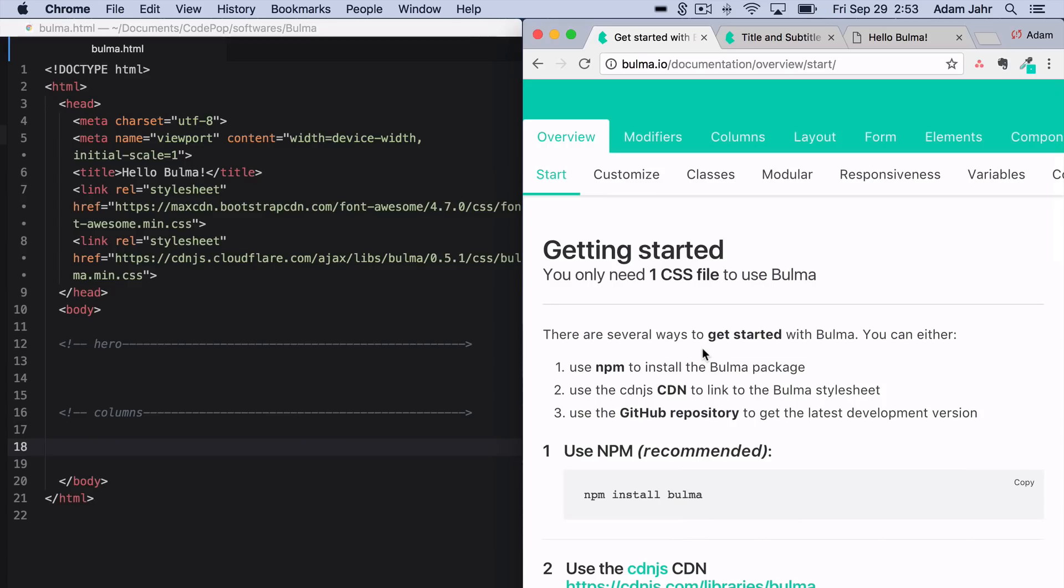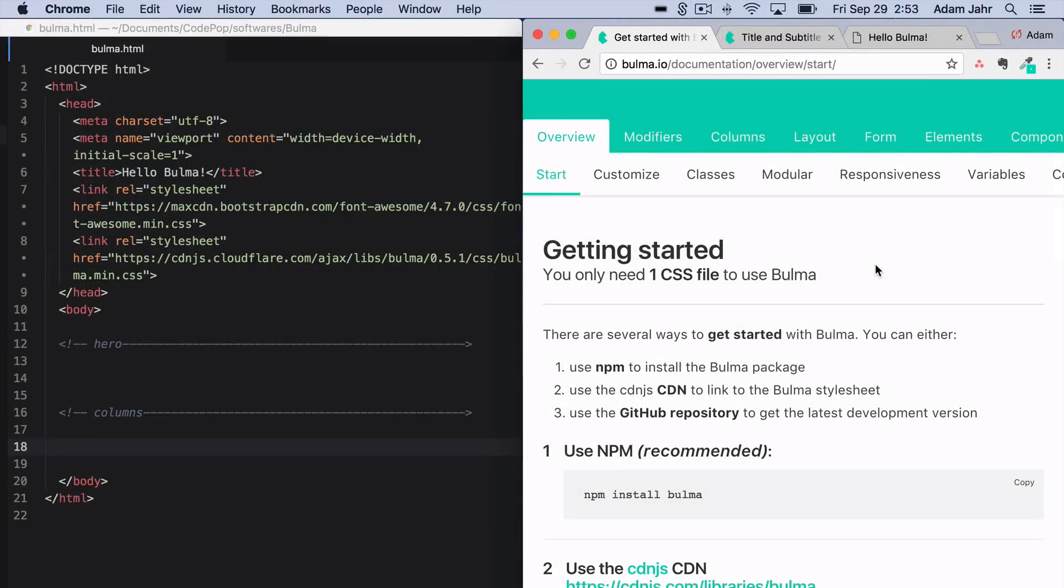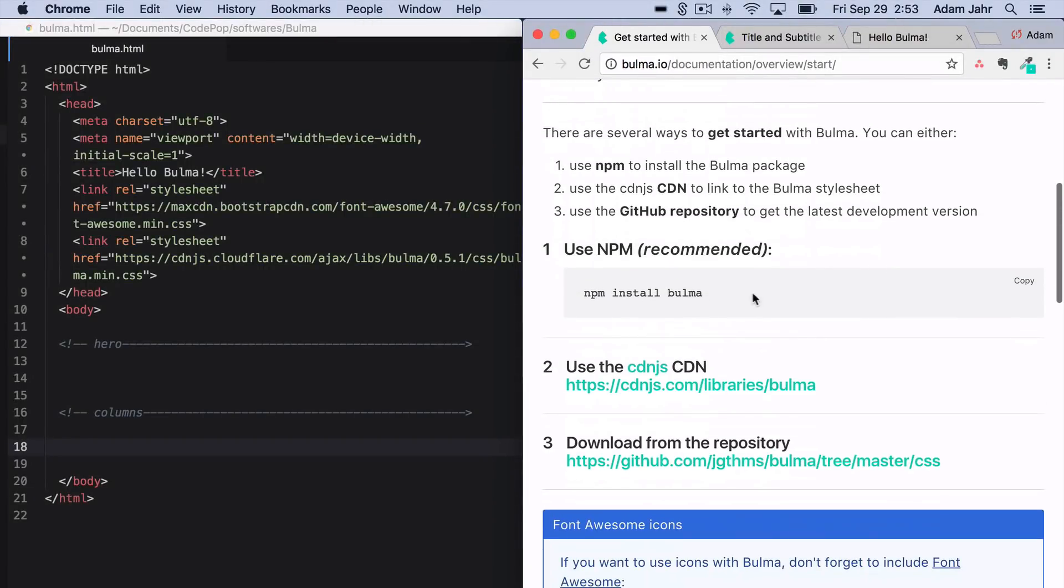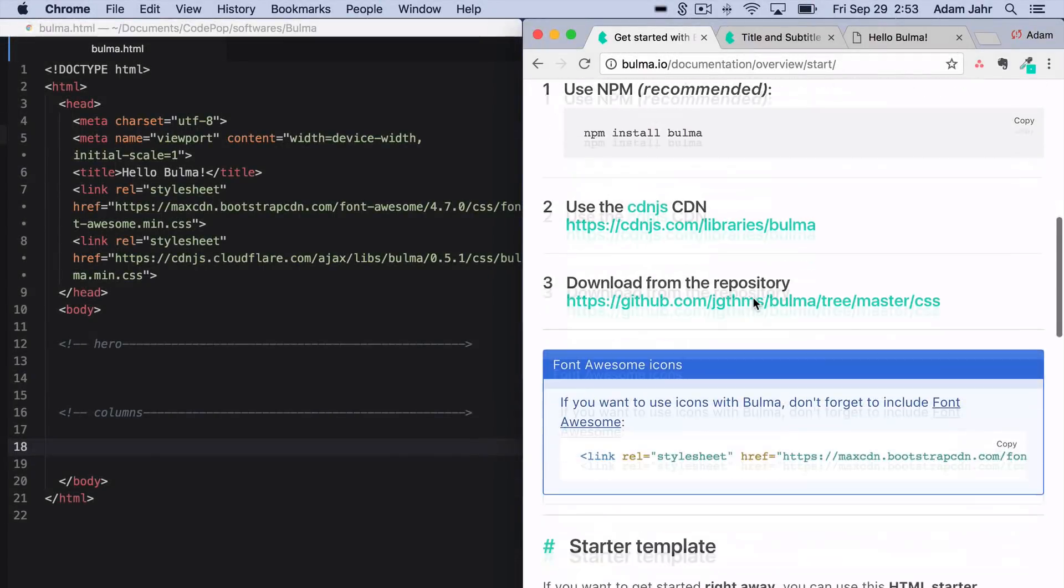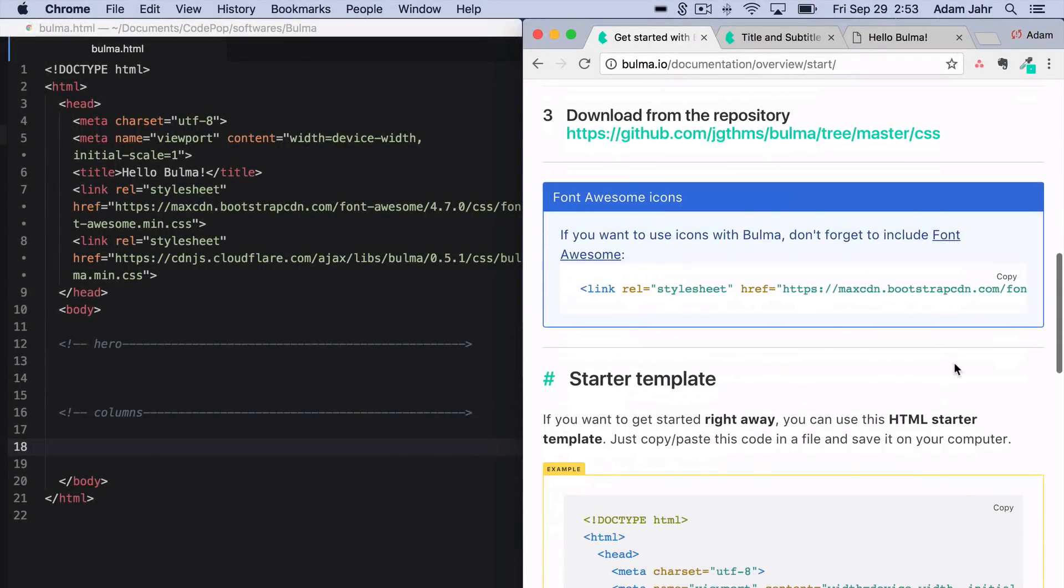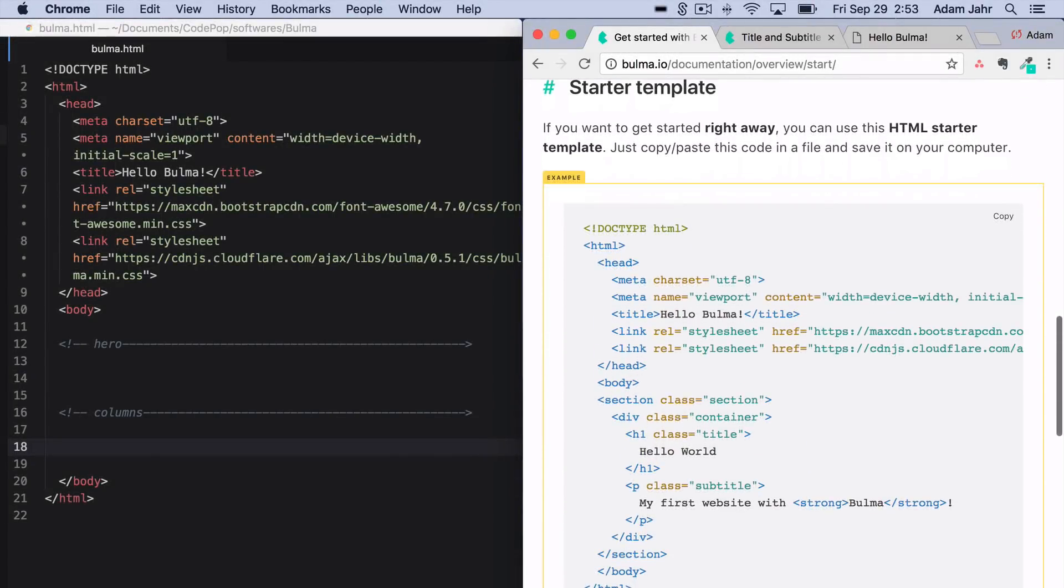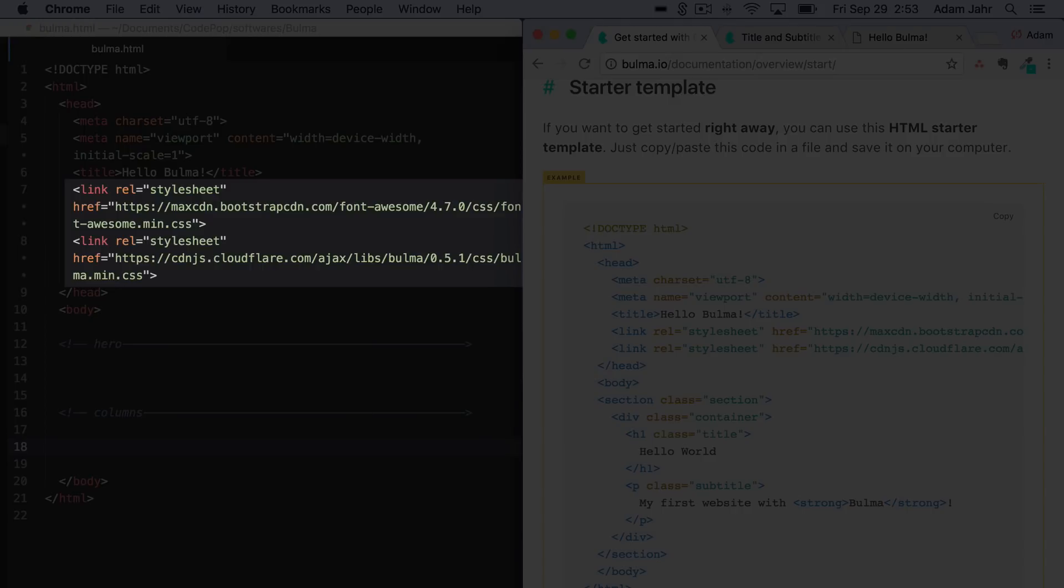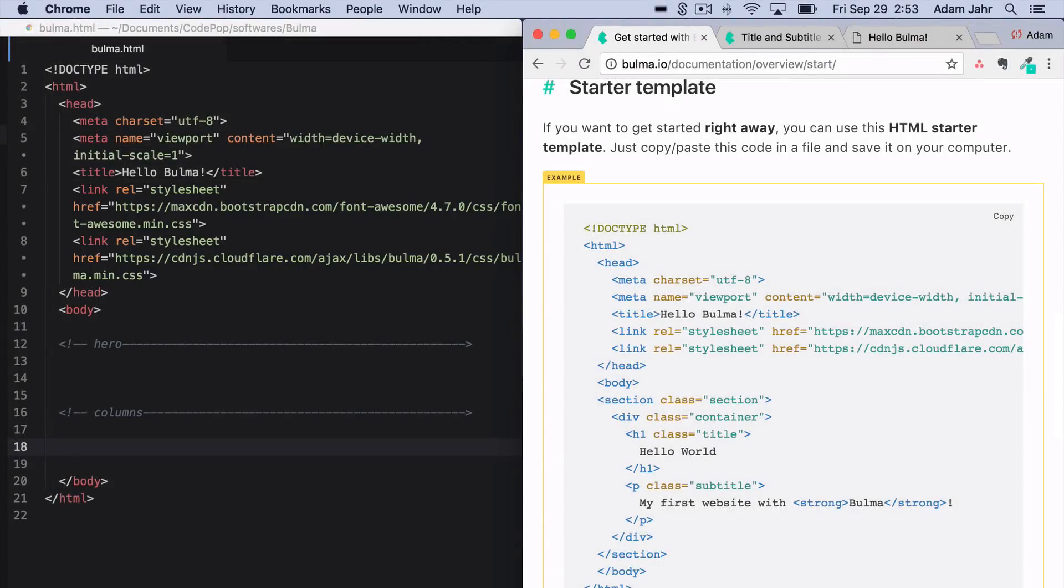If we head over to Bulma.io and look at the documentation, there is a Getting Started page. You can npm install Bulma, or you can do like I have and go to the starter template, take these two links here, and put them into your HTML like so. The first line is going to be importing the Font Awesome library so that you can use those external icons with your Bulma components.